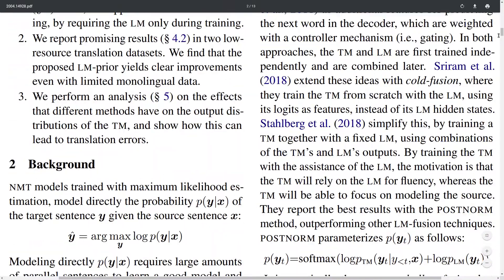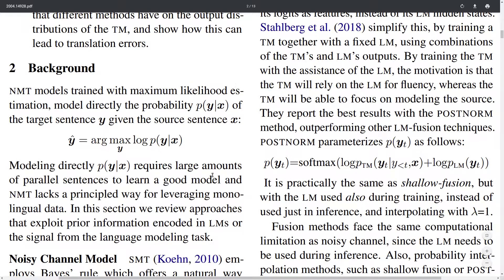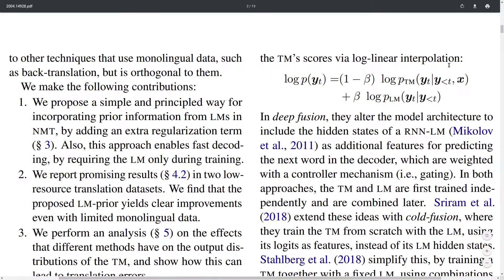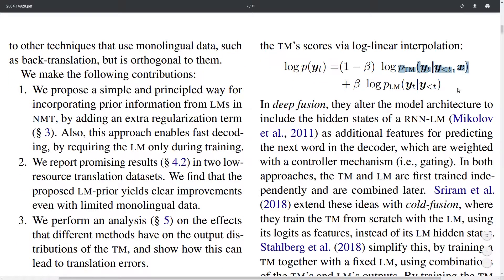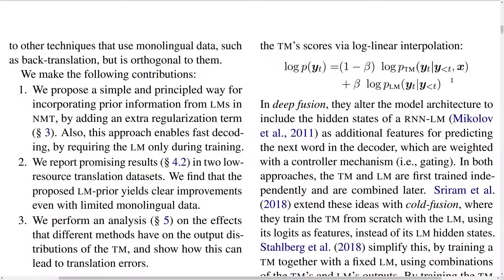Neural Machine Translation tries to learn a probability distribution of the most likely translation Y given an input X. For example, when translating from German to English, you're trying to find the most likely translation in English given a German sentence. This is decomposed autoregressively: the probability of the next token Y_t is computed given all previous tokens produced before T, also conditioned on the input X in German.